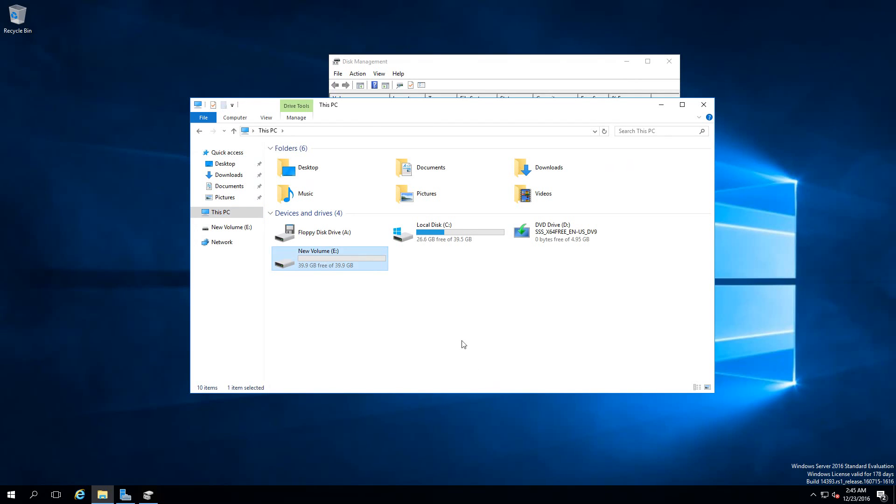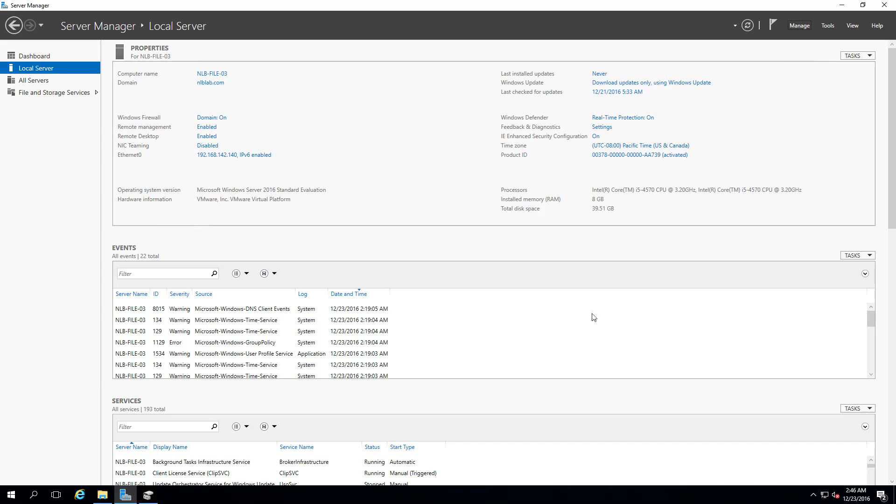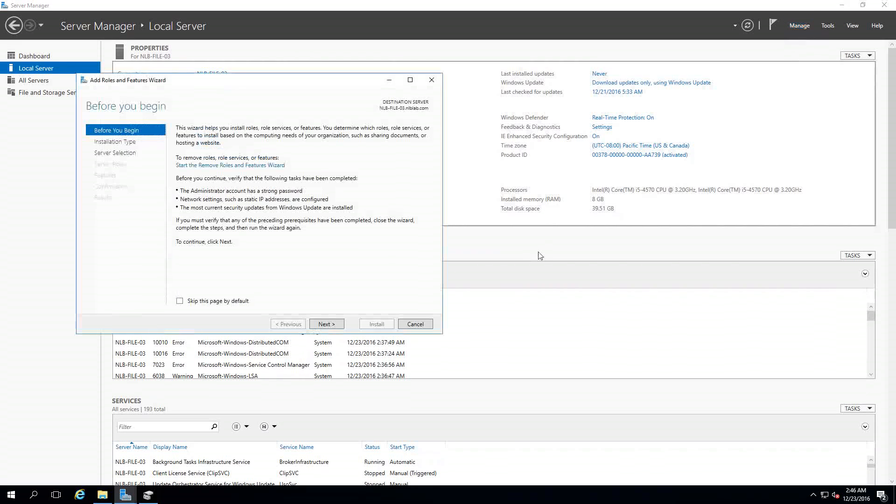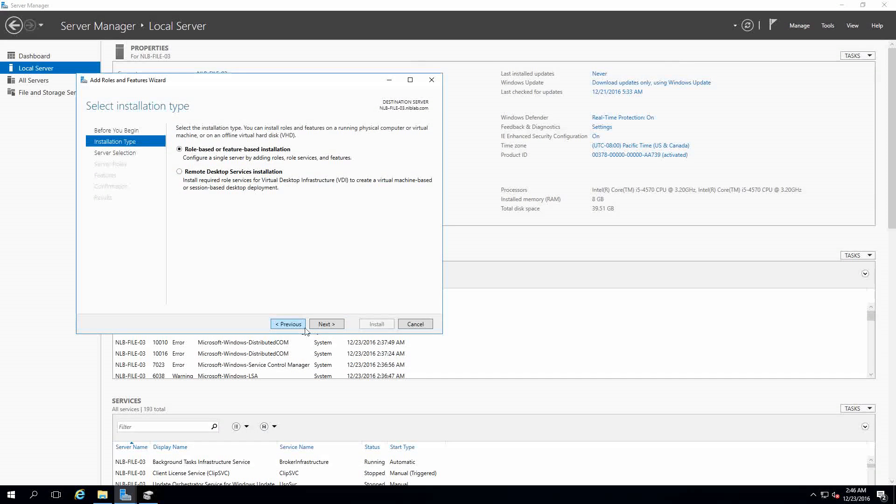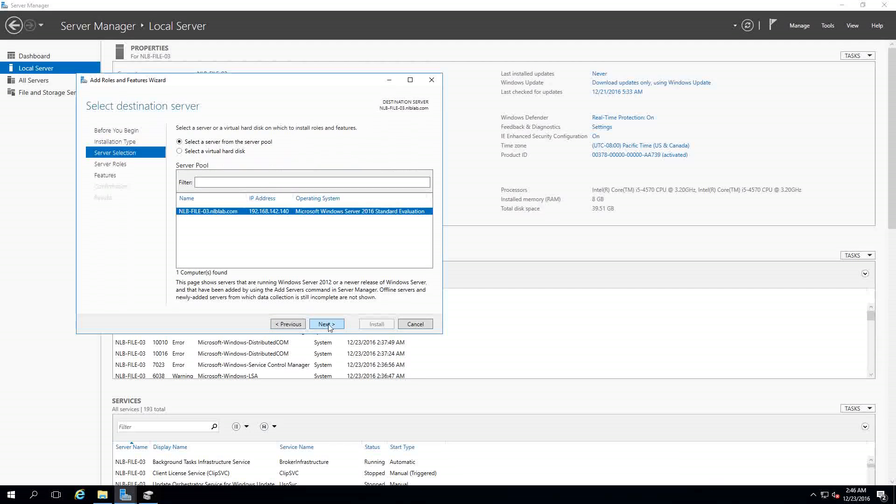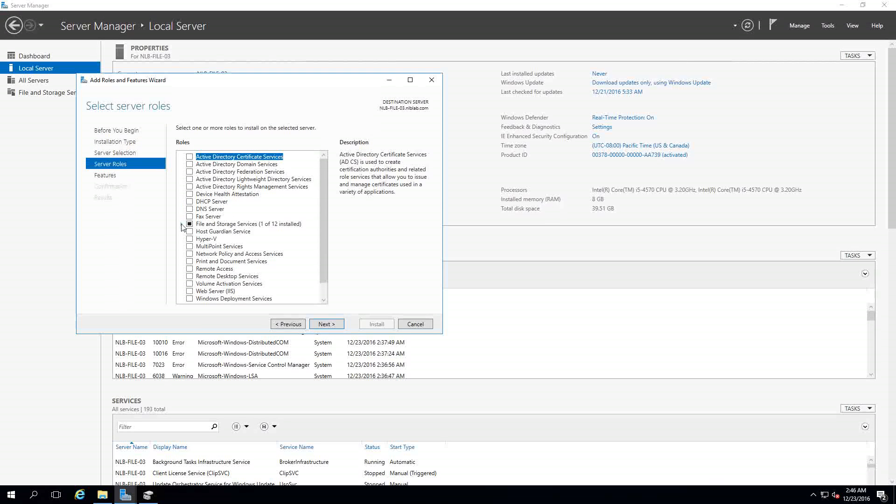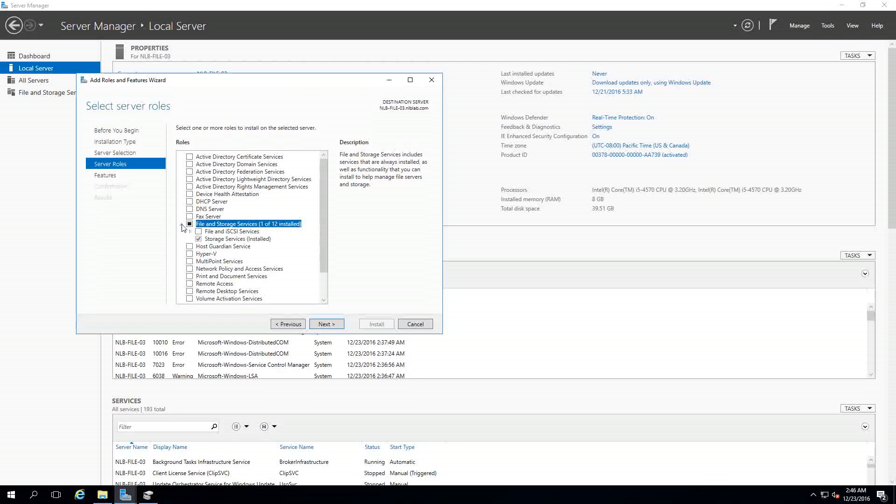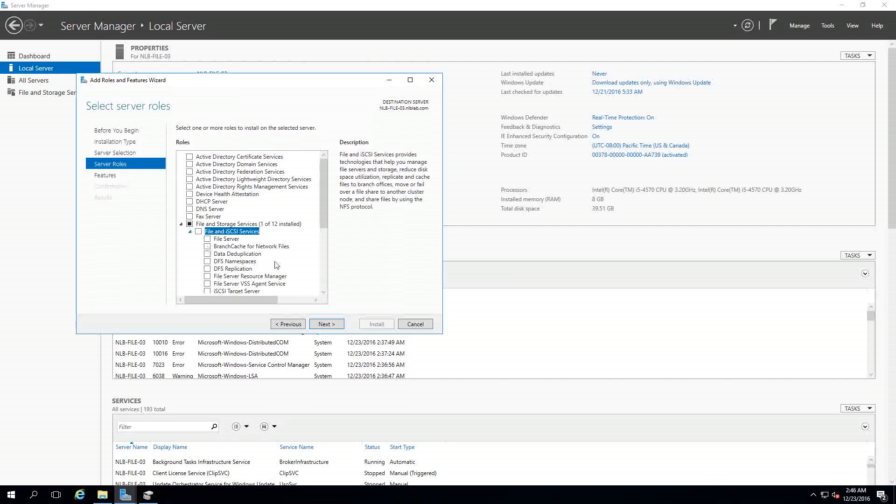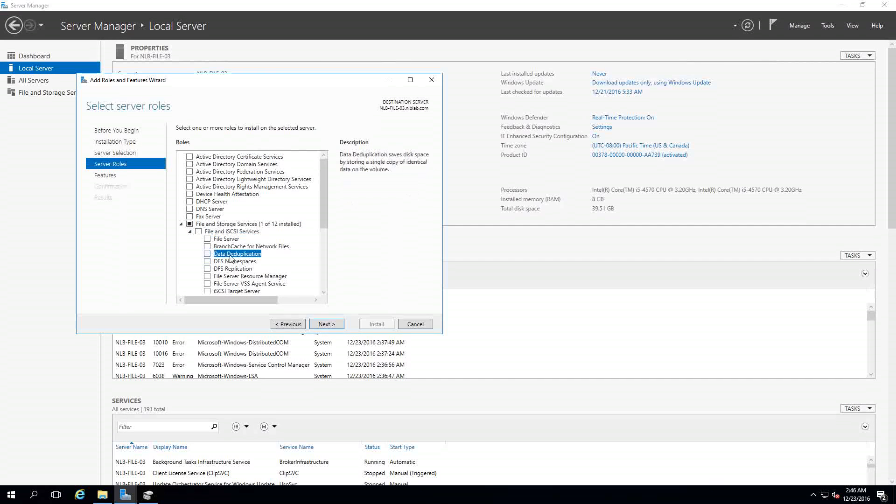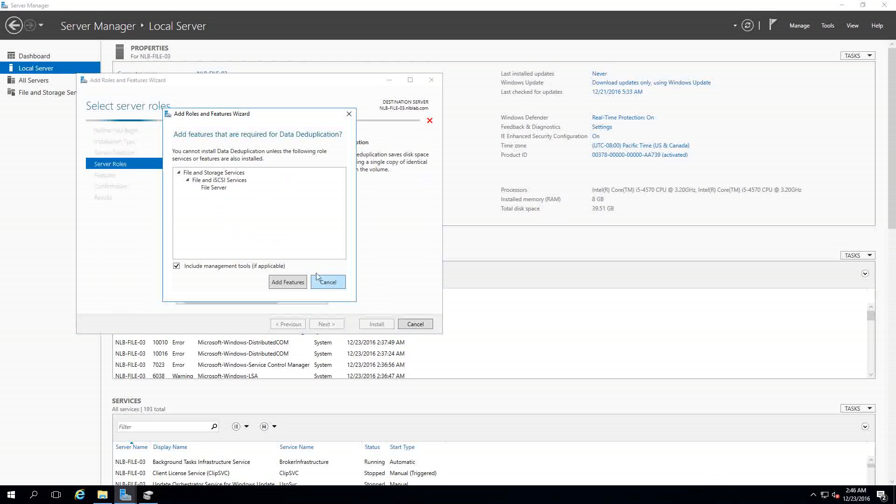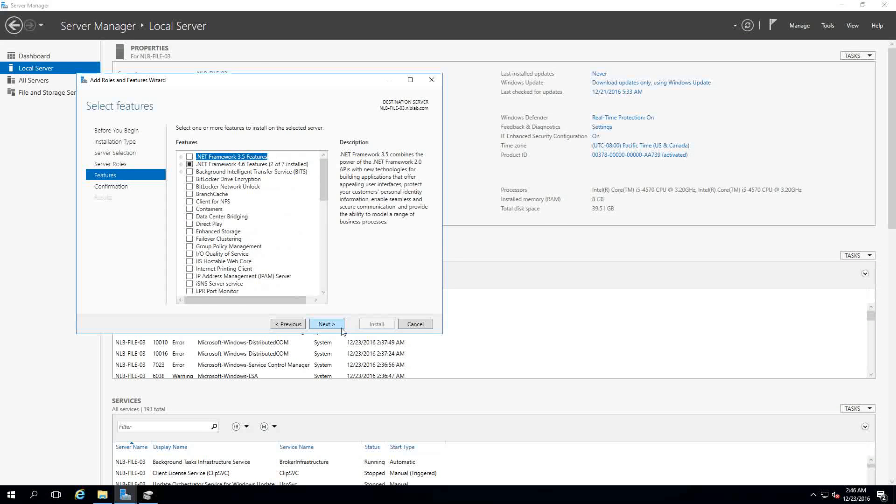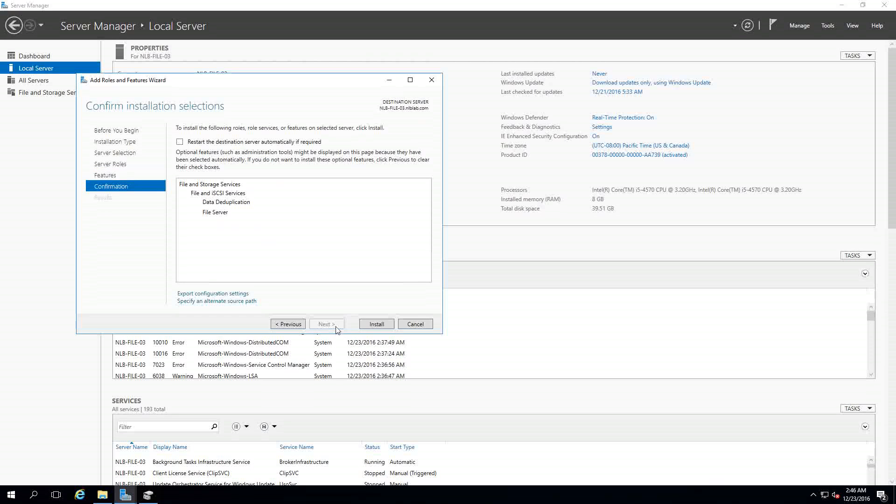Now that we have the disk and the volume present under my computer, I'm going to open Server Manager, go to Manage, Add Roles and Features. Expand File and Storage Services and then File and iSCSI Services, and in here you will find the Data Deduplication features. I'm going to click next and install the role.